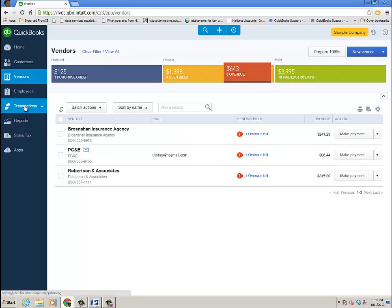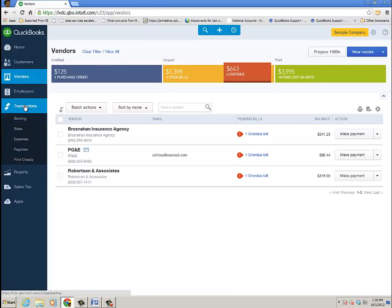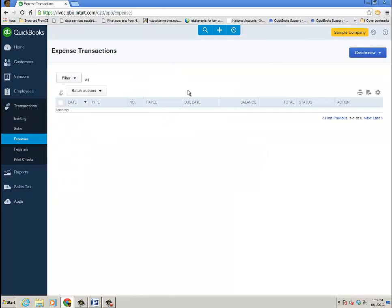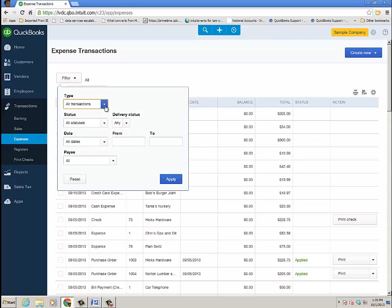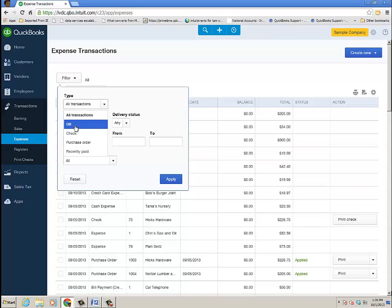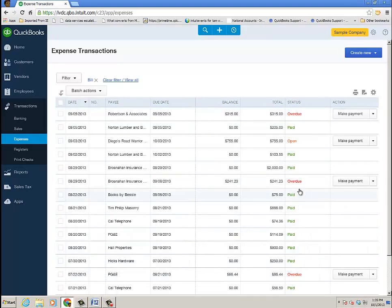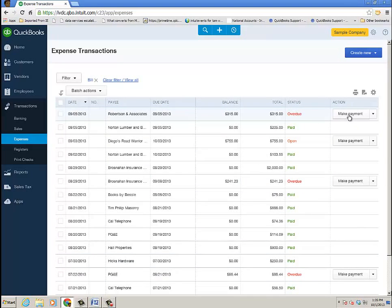Also, you can go to the transactions section of the left-hand panel and go down to expenses. And here I can see all of my different expense types, and yes, it does include bills and purchase orders, credit card charges and credit card credits, cash expense checks. And then I can filter it by just a bill and a particular vendor, apply that there, and it shows me the status, overdue, those are paid, open, and what's the next logical step? So then I can go back to bill payment to go ahead and pay off that bill.